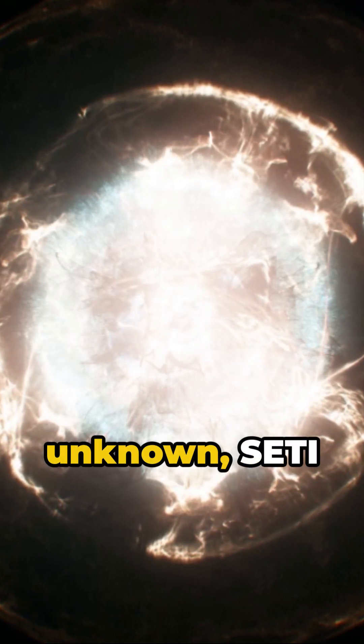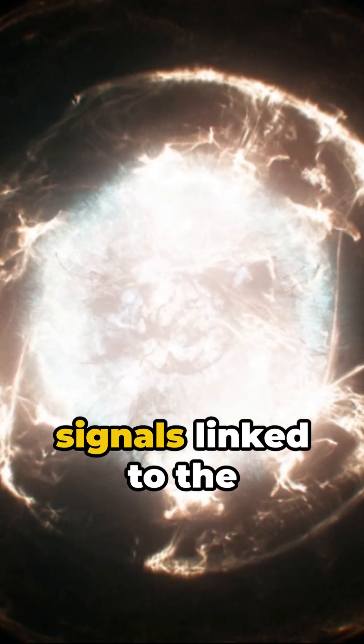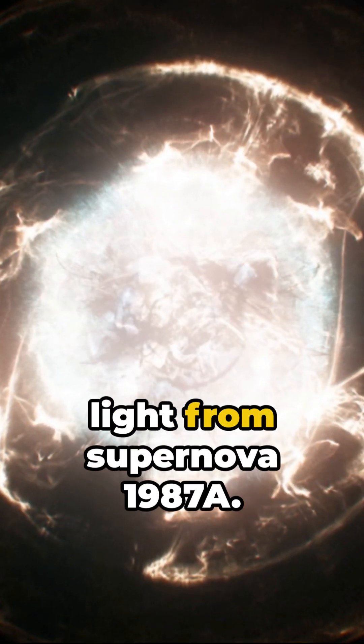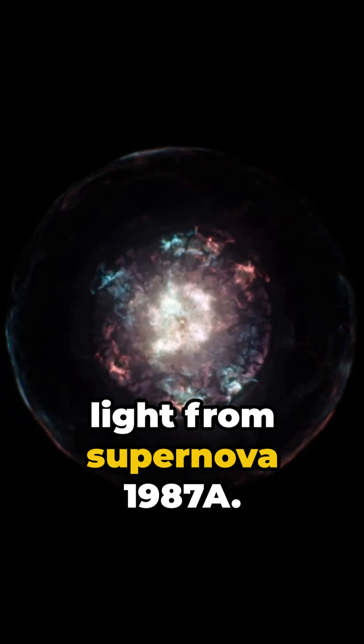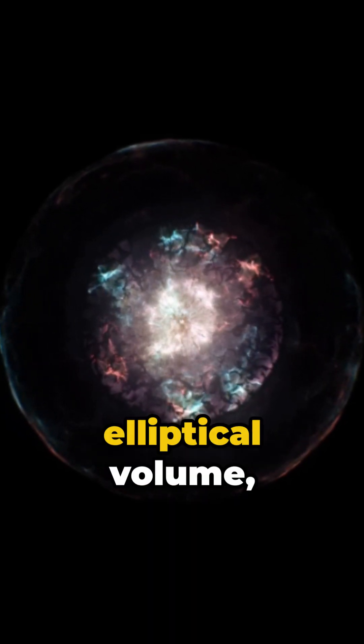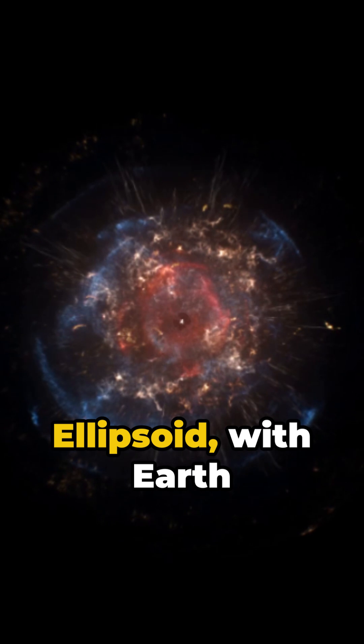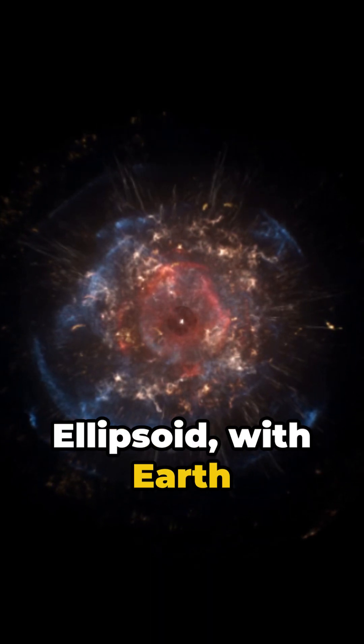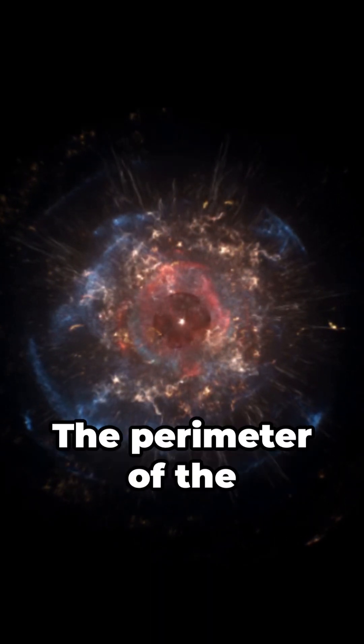Discovering the unknown, SETI scientists seek alien signals linked to the light from supernova 1987A. Imagine an elliptical volume called the SETI ellipsoid, with Earth and the supernova at its focal points.